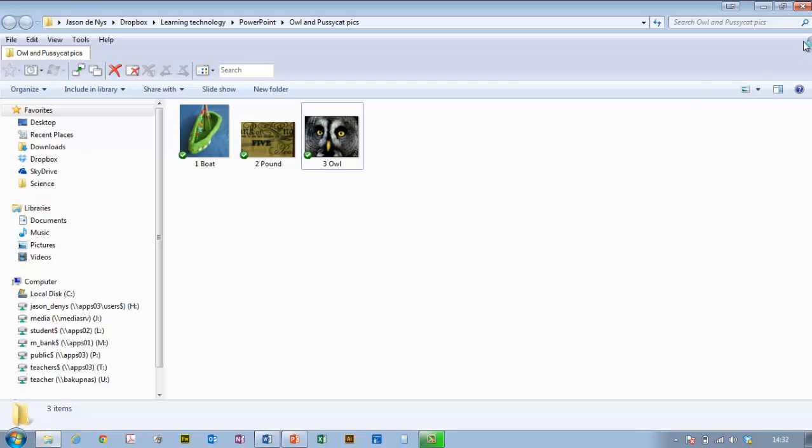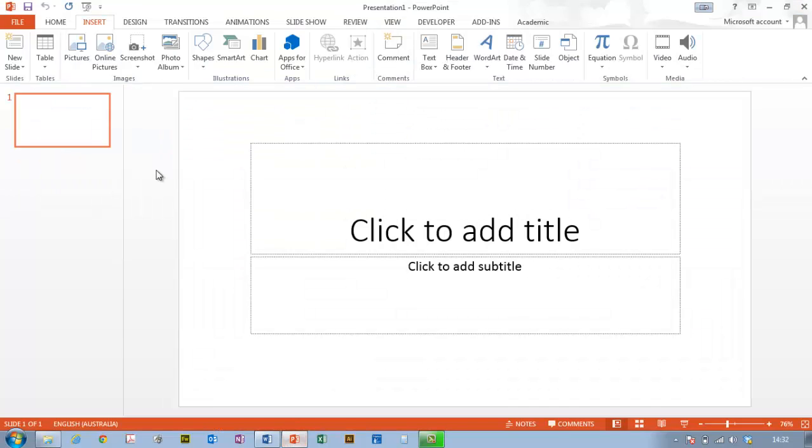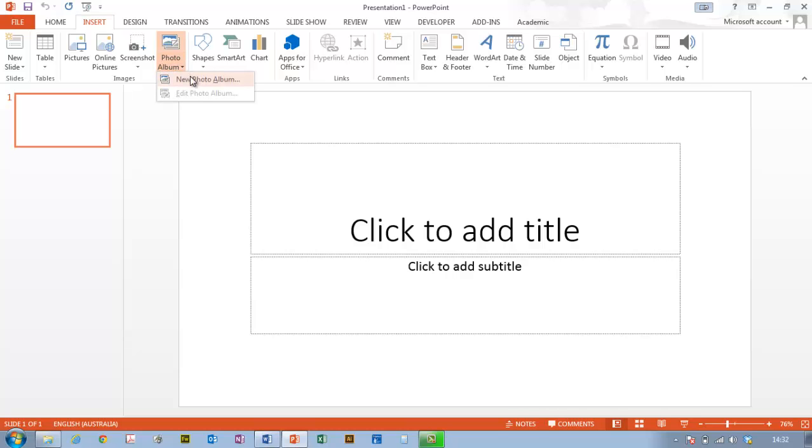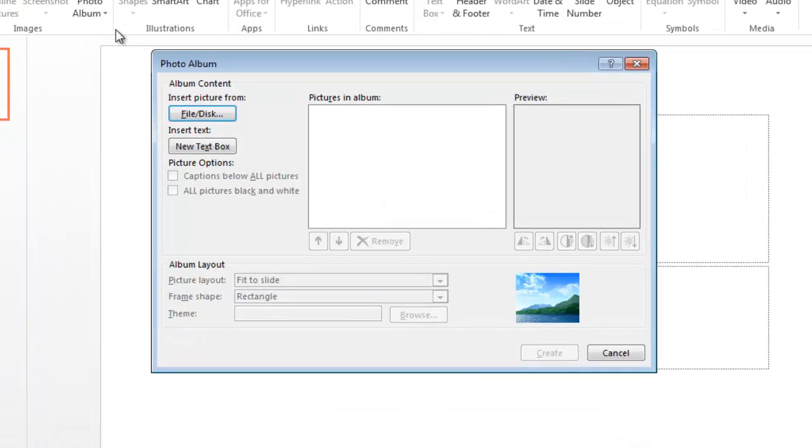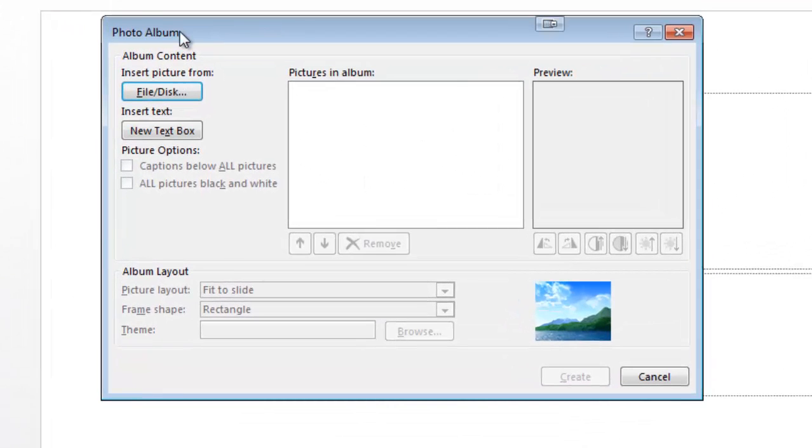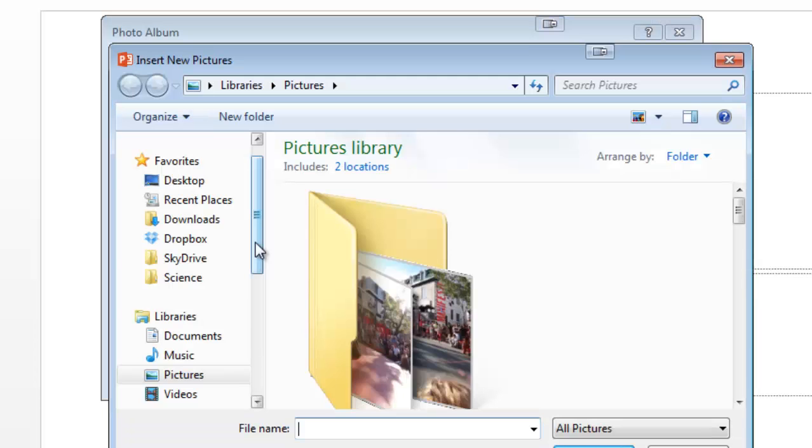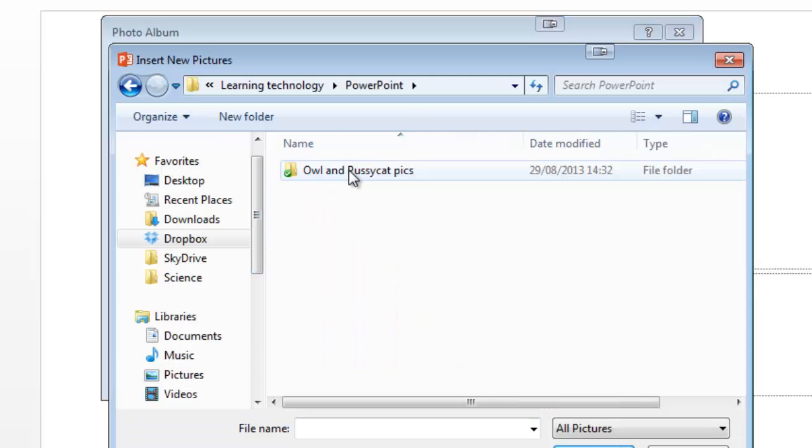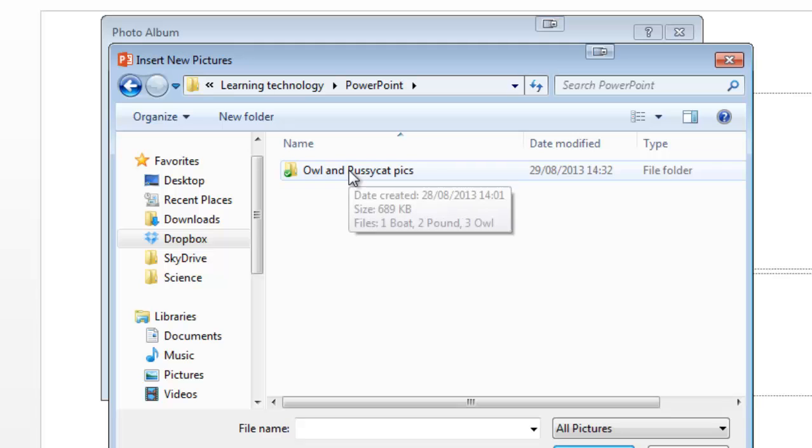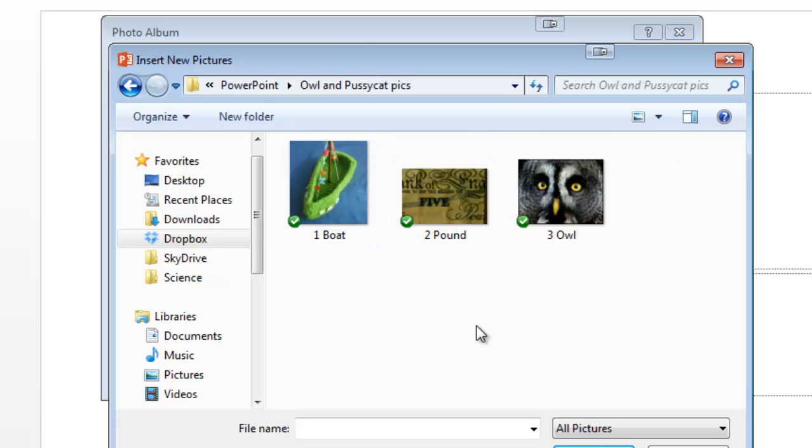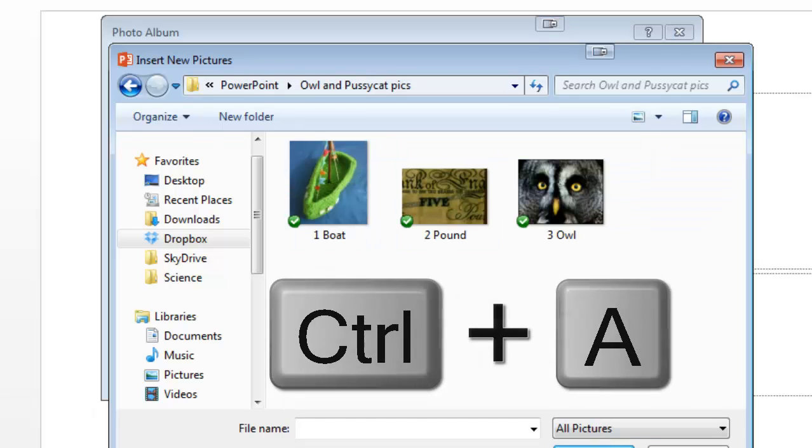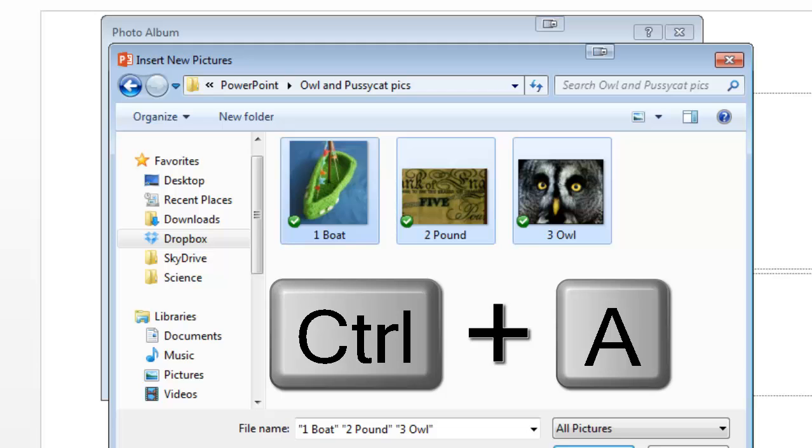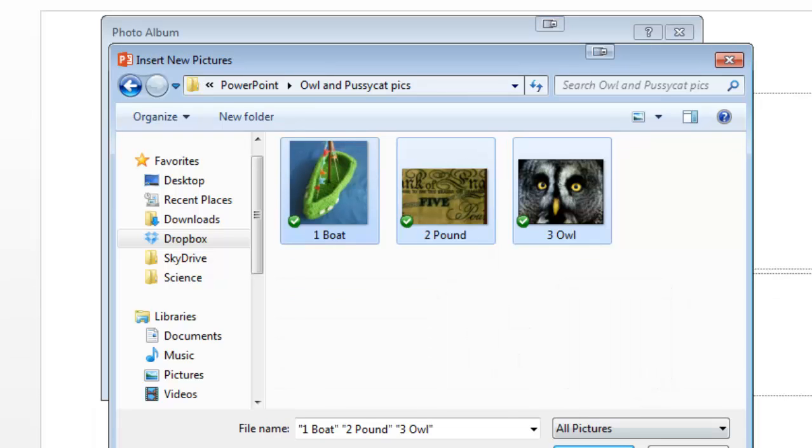Going back to PowerPoint now, I've got my Word document and my folder of images. In PowerPoint, I'll go to Insert, Photo Album. When I click that, it asks where I want to get my pictures from. I'll choose my folder of owl and pussycat pictures. I select all of them by pressing Control+A to select all the images, and insert.